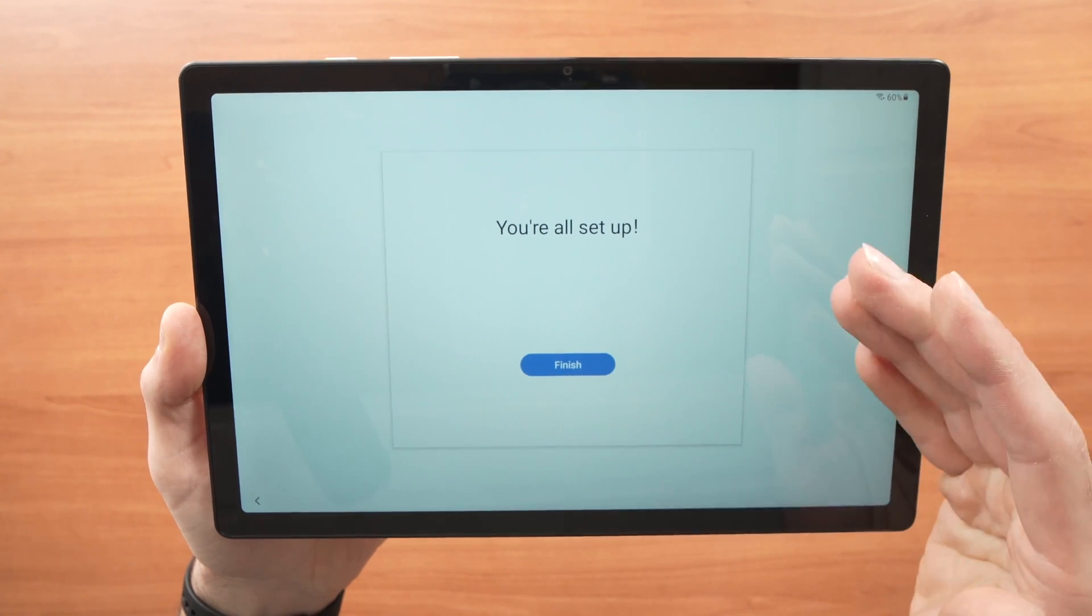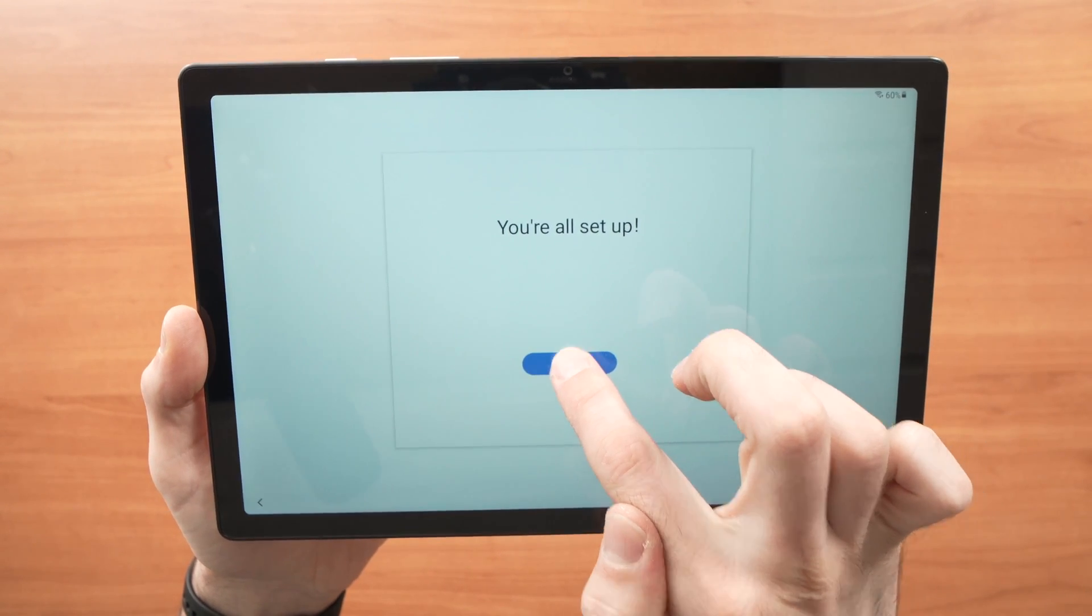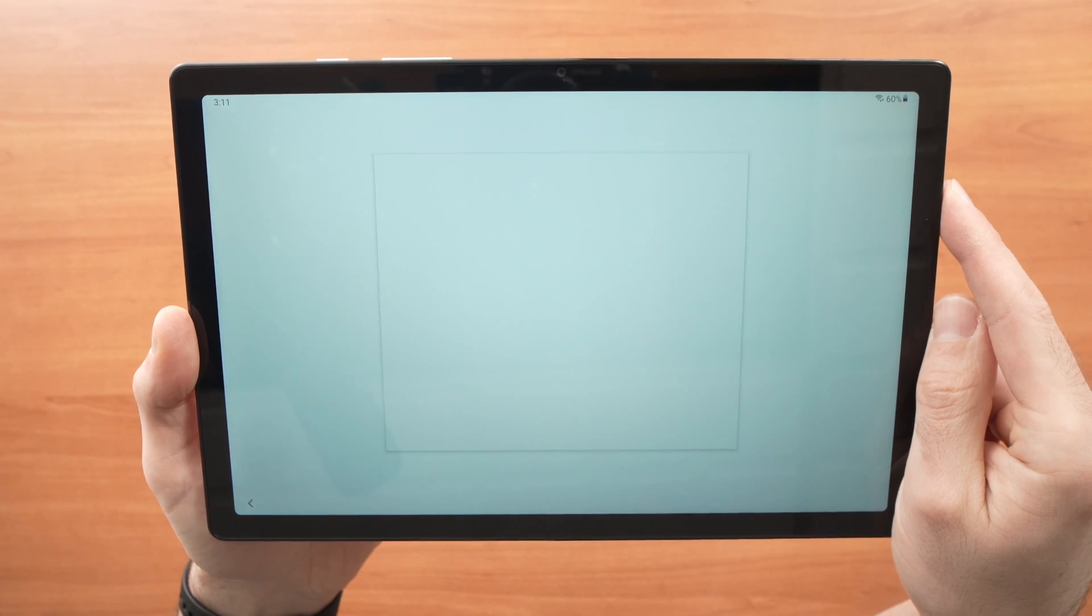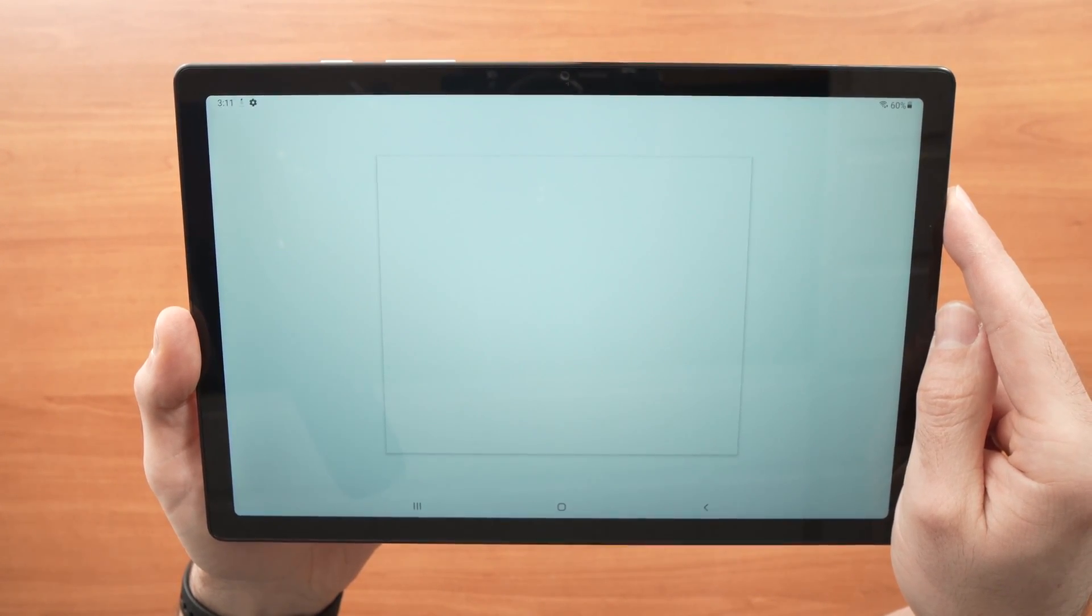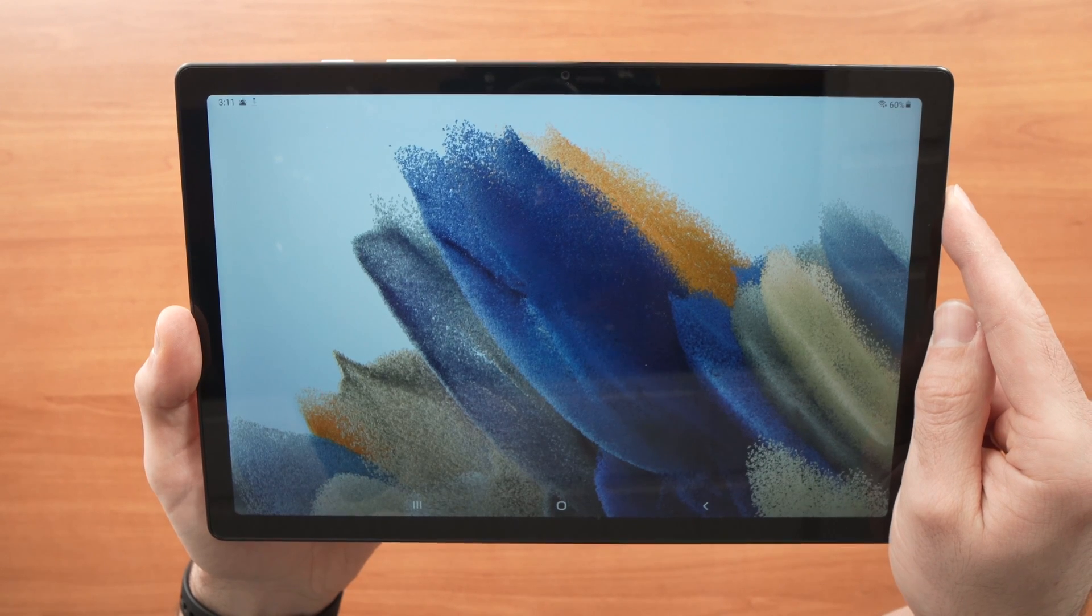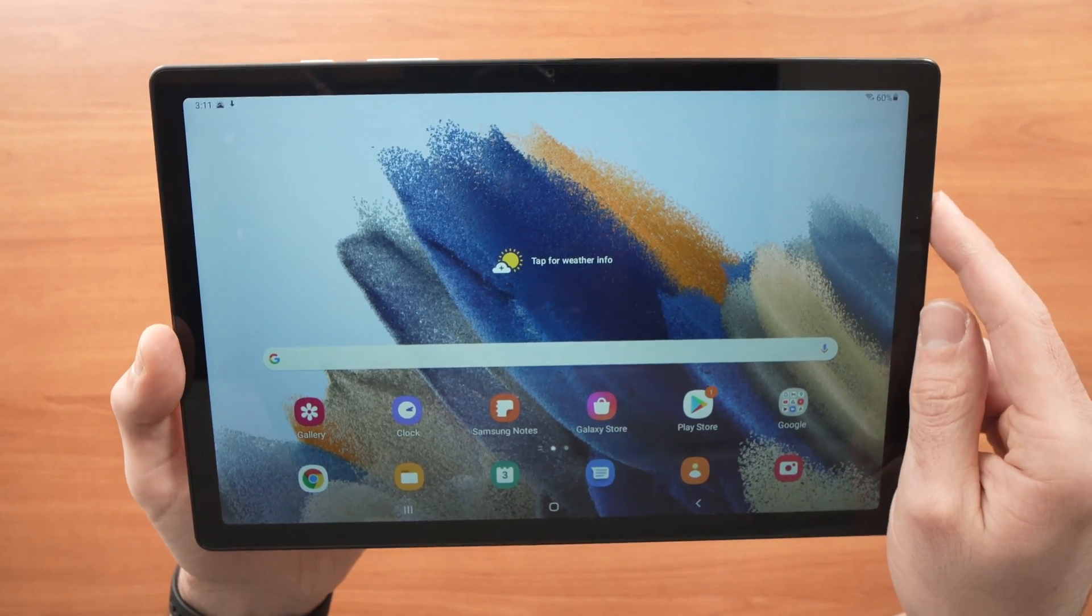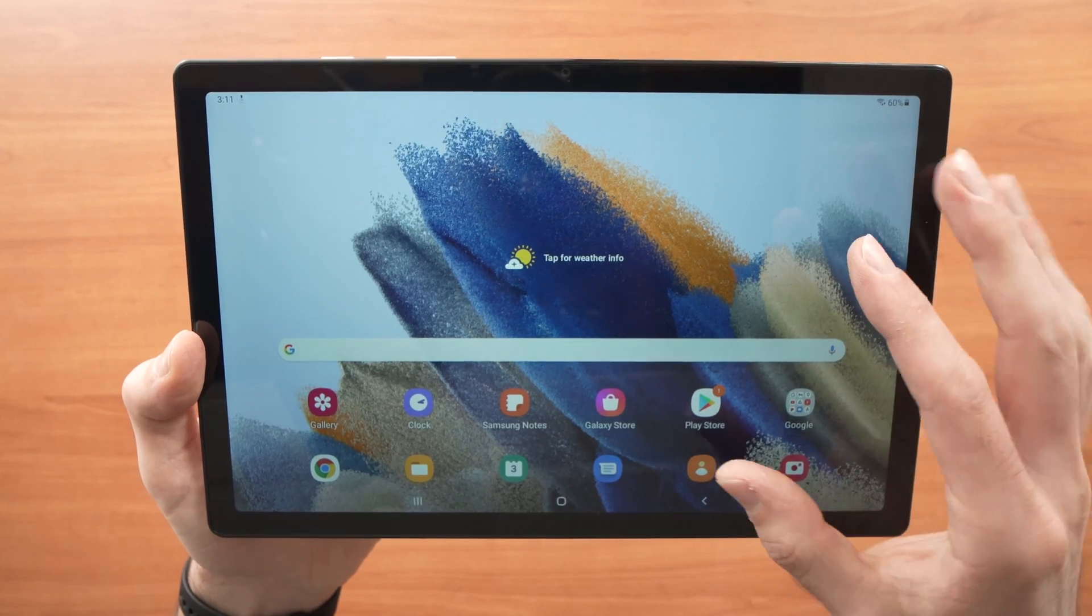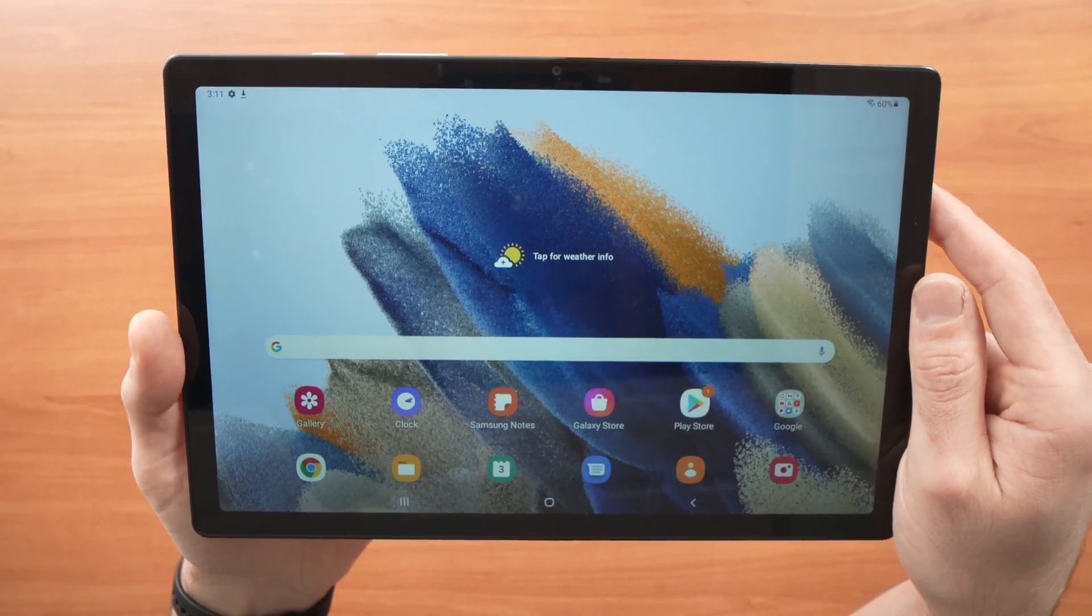And finally, you're all set up. Just press the blue finish button. And in a few seconds, you're going to see all your apps appearing and you'll be able finally to use your brand new tablet.